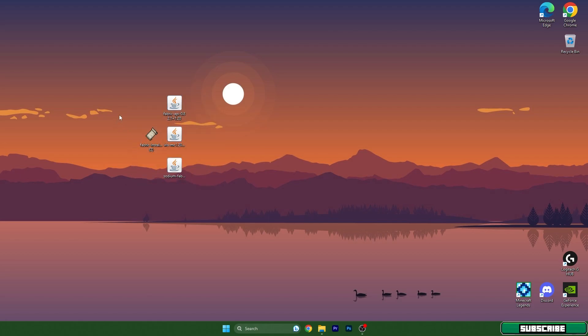Download these files from the video description. Go there and click on those four different links and download them from the website. Then simply take the files and drop them on the desktop. I already did that.